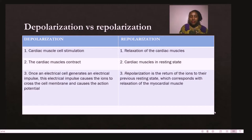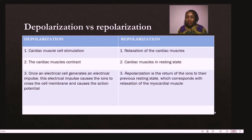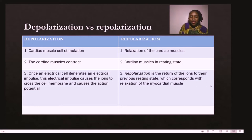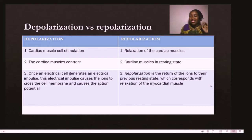During depolarization, cardiac muscles are stimulated. During repolarization, there is relaxation of the cardiac muscles. On the depolarization side the muscles contract; on the repolarization side the muscles are in the resting state. When an electrical cell generates electrical impulses, these impulses cause ions to cross the cell membrane, causing an action potential — the inside of the cell becomes more positive. During repolarization, the return of ions to the previous state causes the inside of the cell to become less positive, corresponding with relaxation of the myocardium.